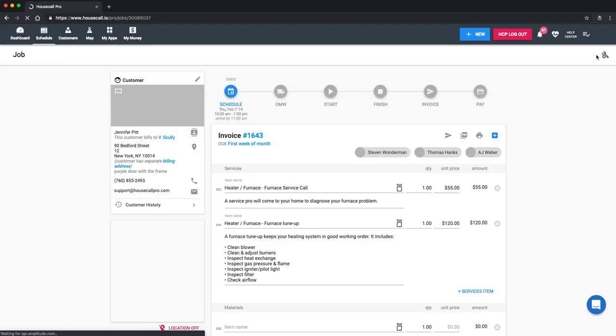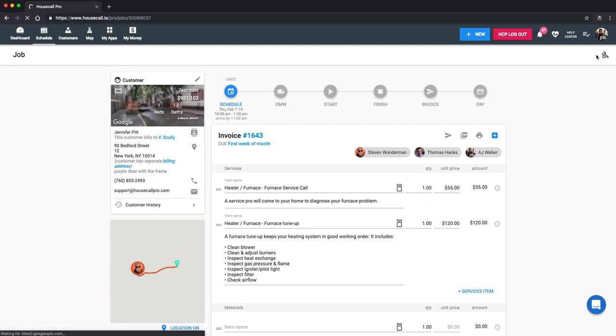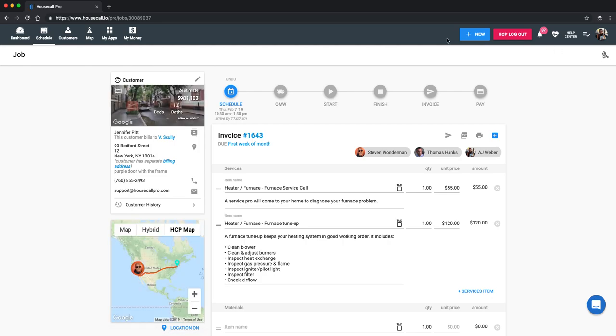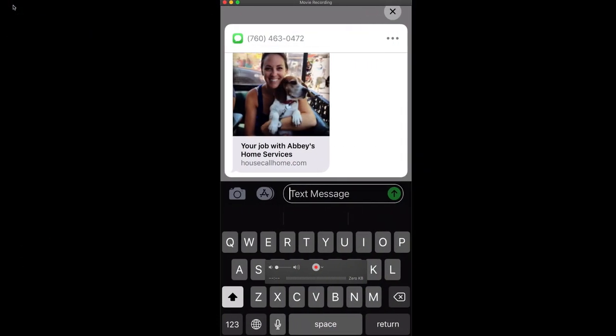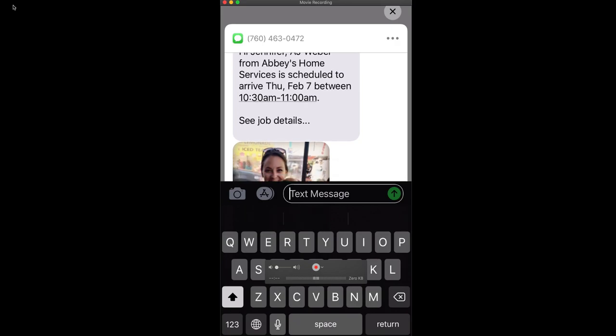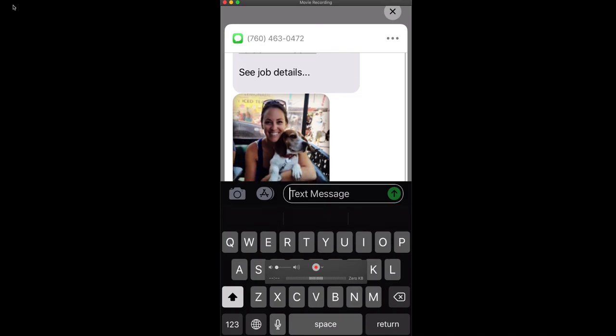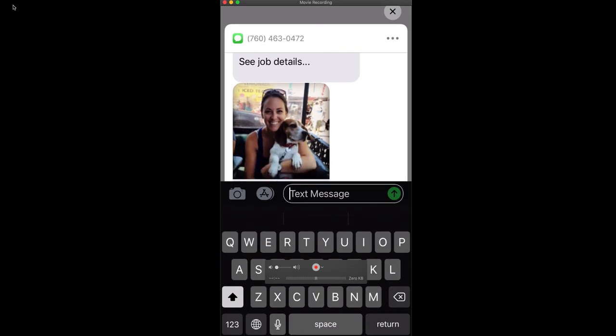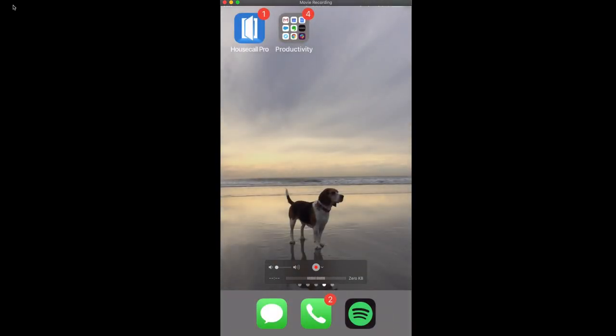Let me just pull over that mobile app for you. And then you'll be able to see that. Give me one moment if you don't mind. And here we go. You can see here the little pop-up for the text message. It's confirming with Jennifer that we have scheduled AJ Webber, the technician from Abby's Home Services. It says it's set to arrive on Thursday, February 7th between 10:30 a.m. and 11. And then you can click into the job details to see that the details page, of course.